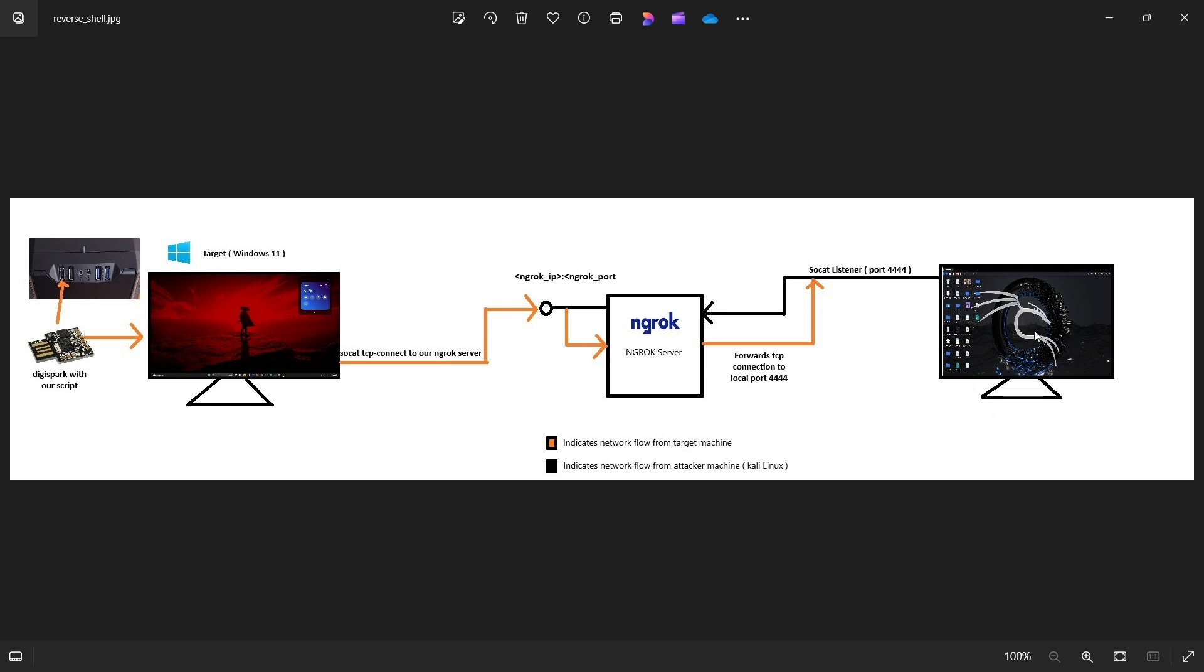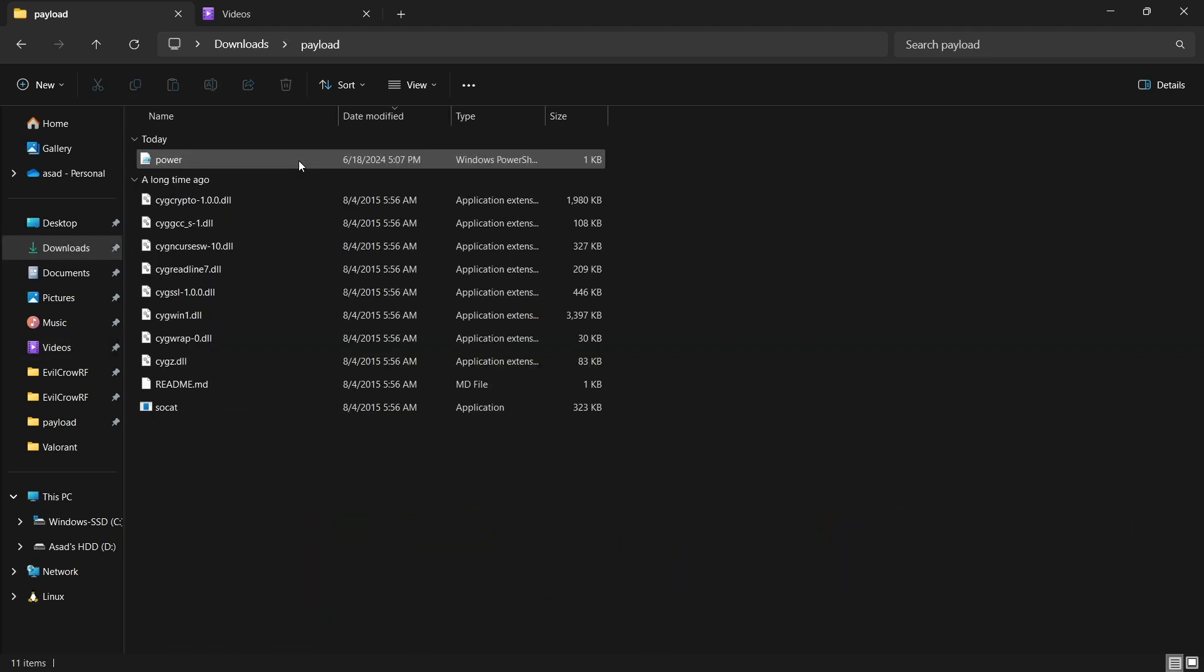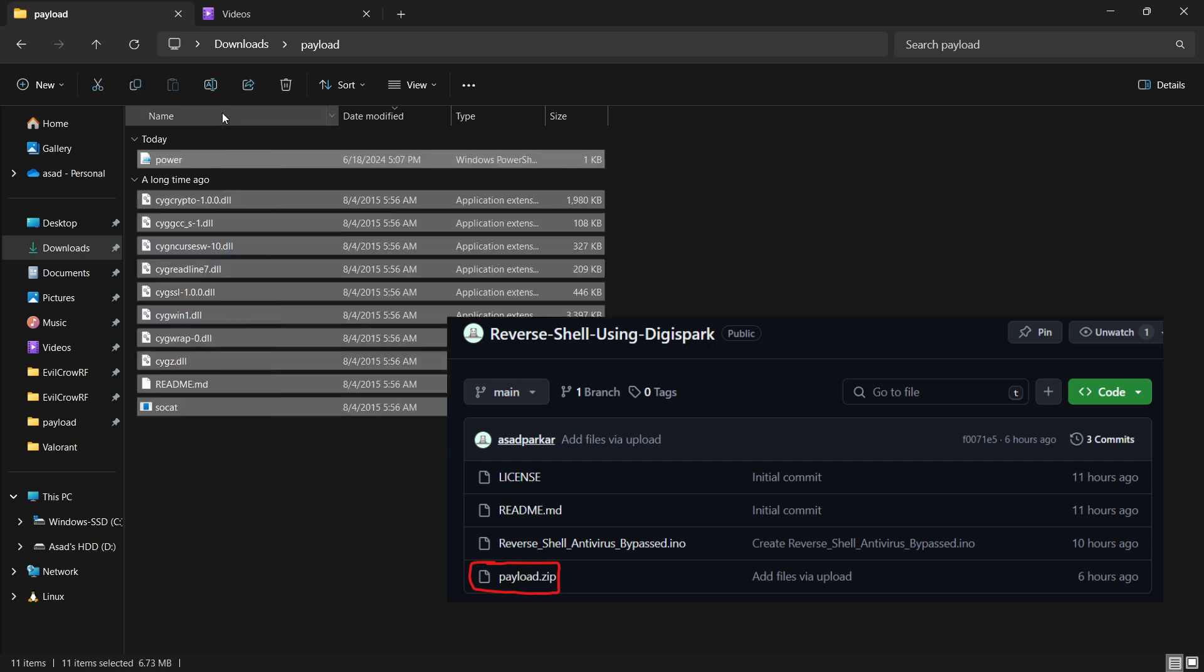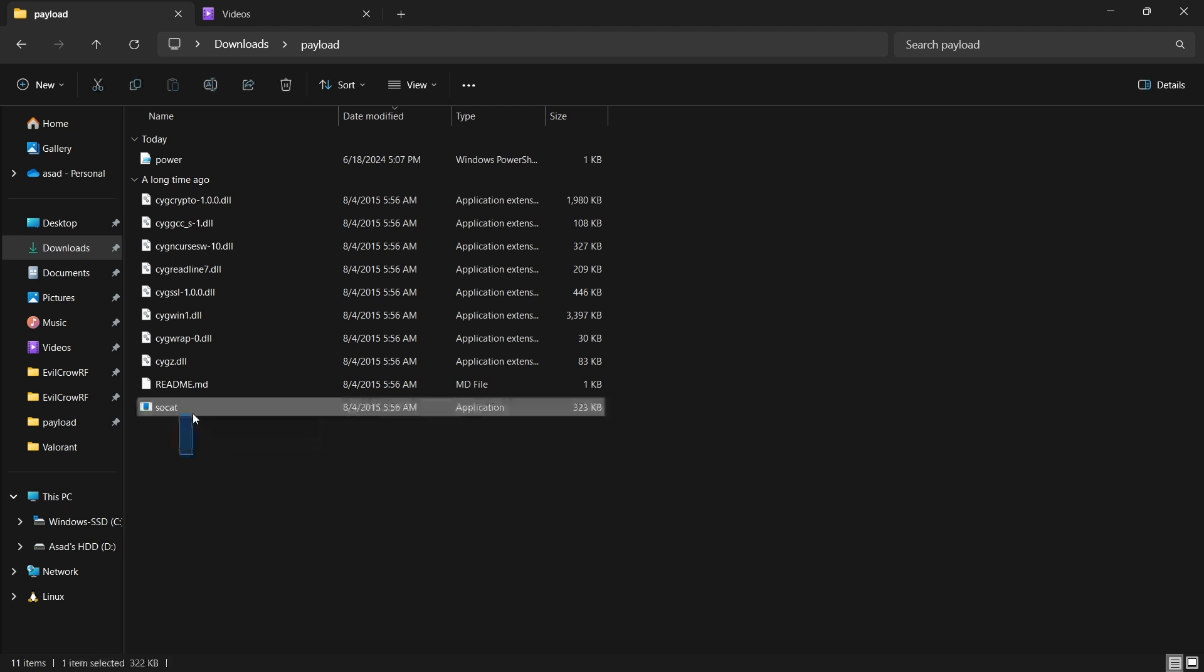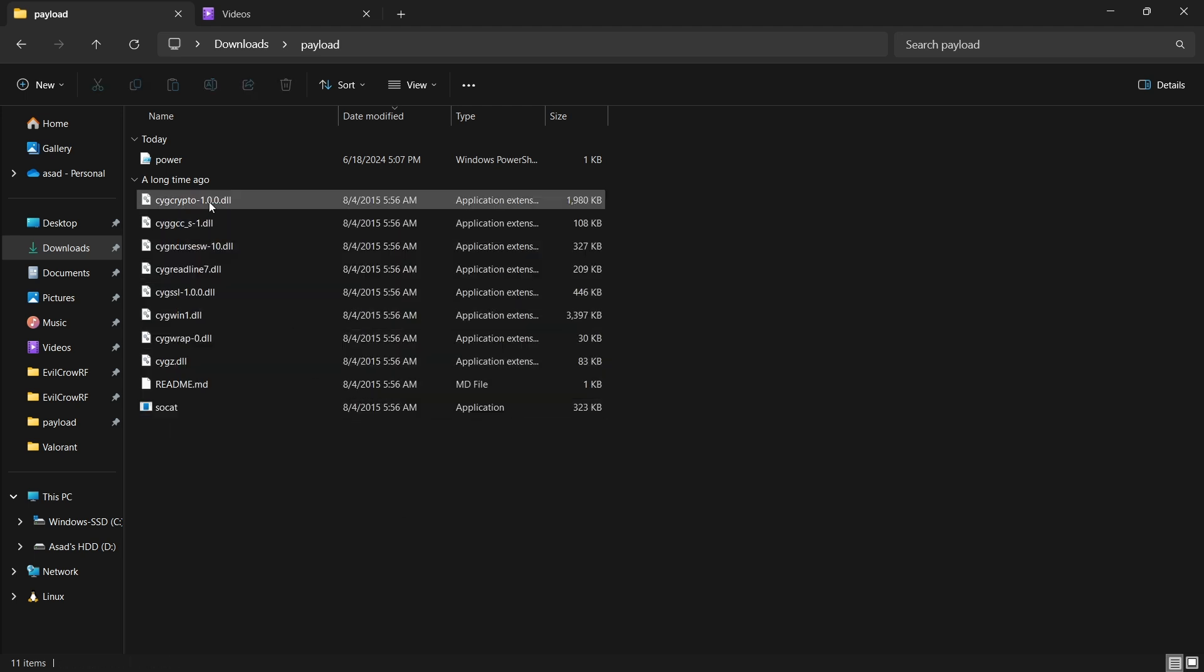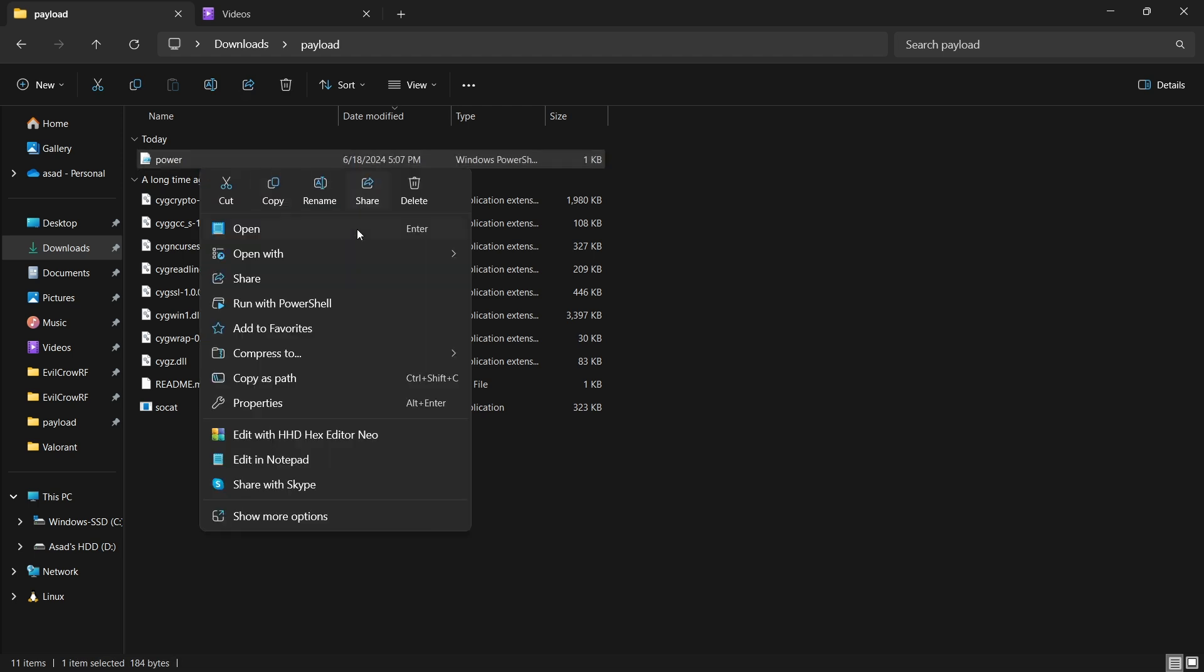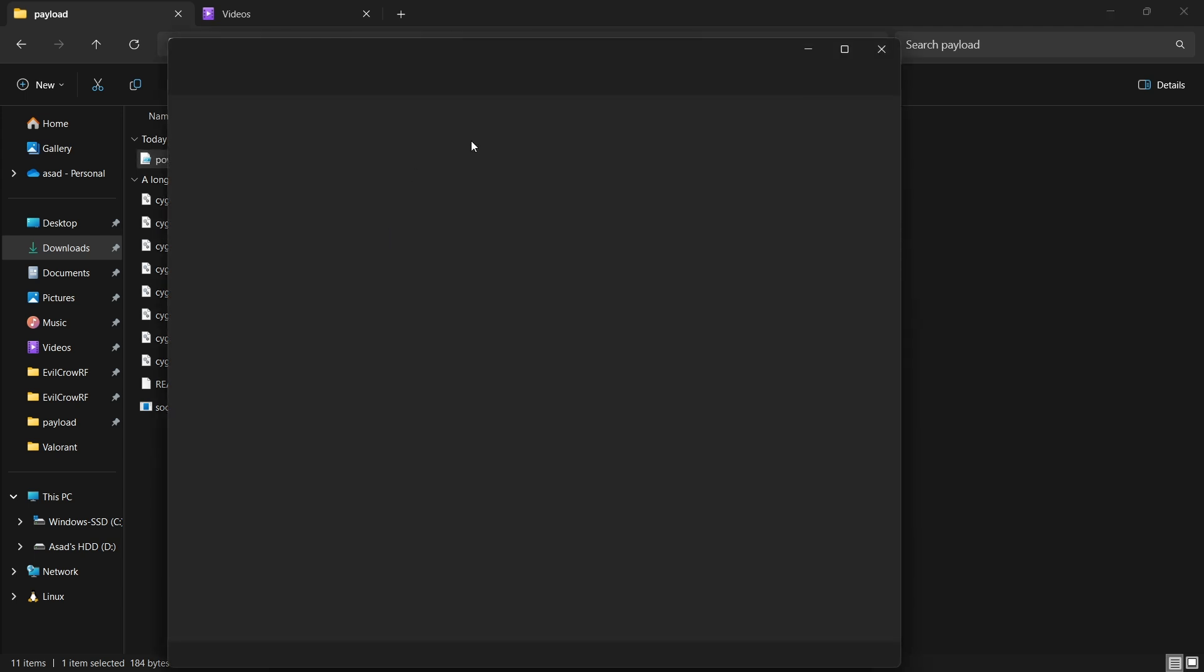So before we begin, we need to craft a payload. Let's talk about that. In the description you will get a file on my GitHub called payload.zip. As soon as you extract that you will get this file. This file basically has the socat Windows executable which we are using to get a reverse shell. You do not need to change any of these files but the only thing that you need to change is this PowerShell script which is called power.ps1.